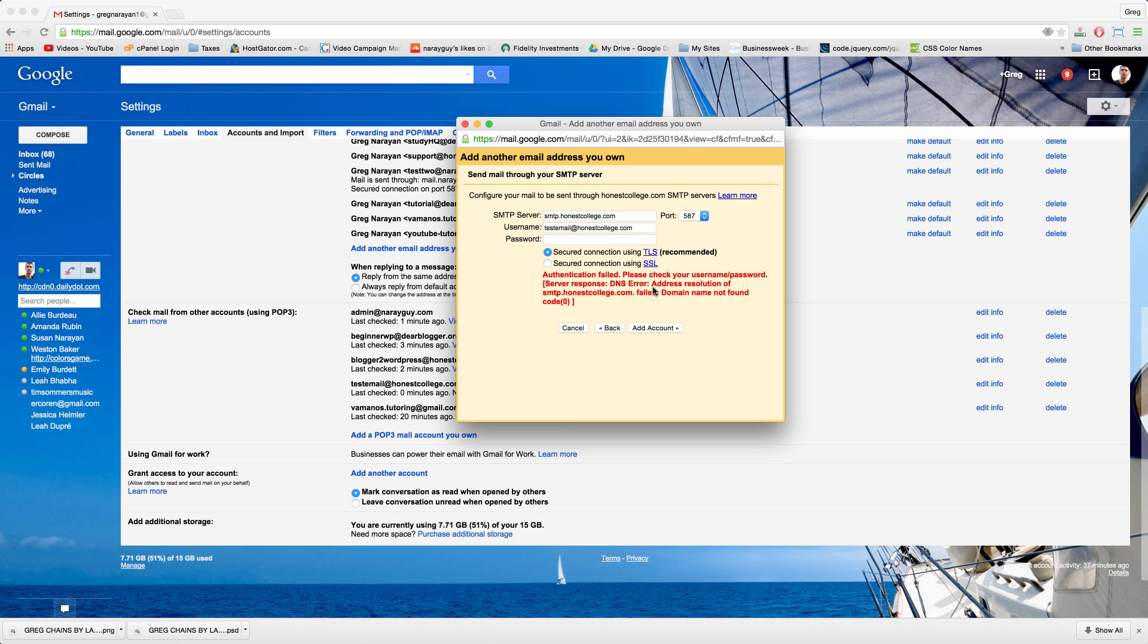It says authentication failed so this would be another roadblock. However, I know that what we need to do in this case is put in mail right here instead of smtp. So just type in mail dot honest college dot com or whatever your domain name is.